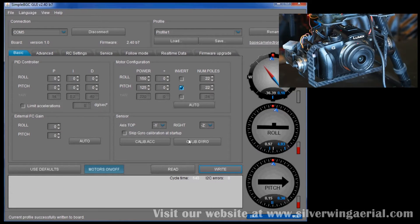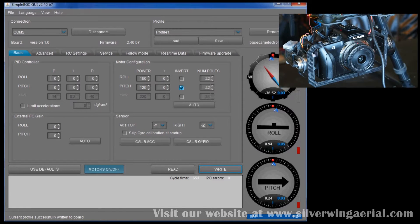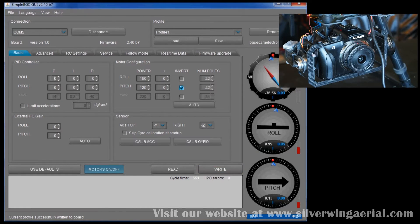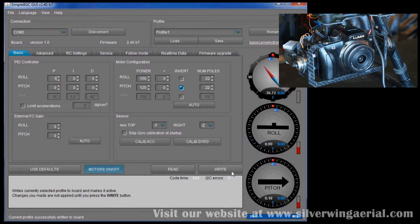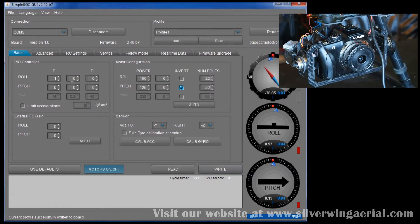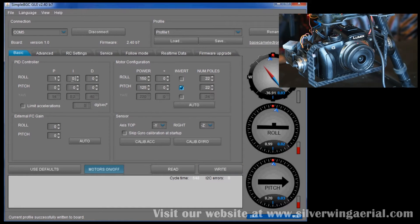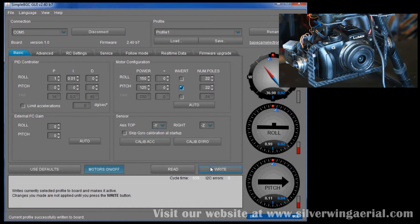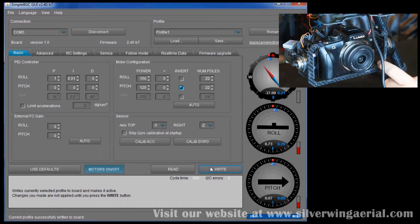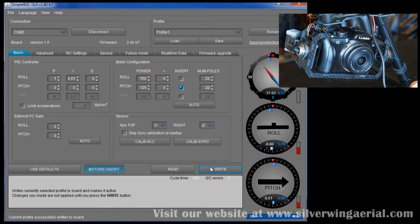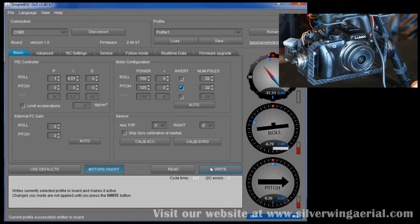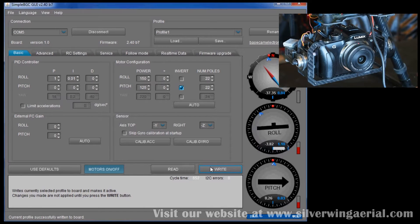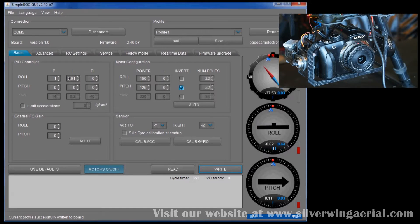So first things first, we're going to do the P-value. And we're just going to put that up to 1. We're going to do one axis at a time. And we're going to write that. And we're going to put 0.01 into the I-value. What this will do is it allows the gimbal to try and get back to its rightful home.